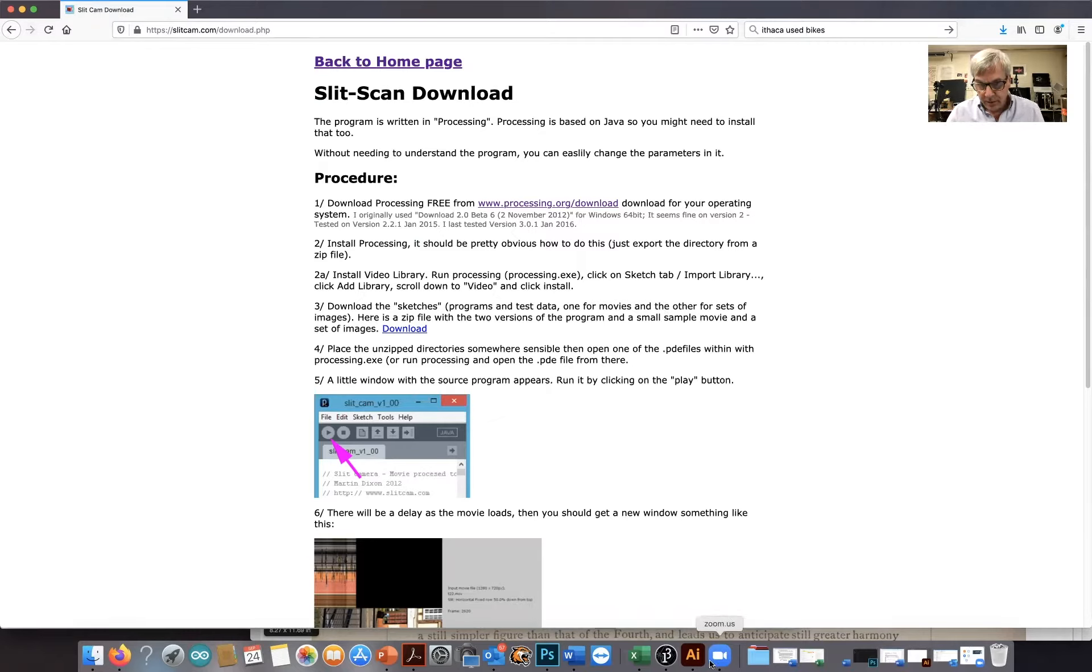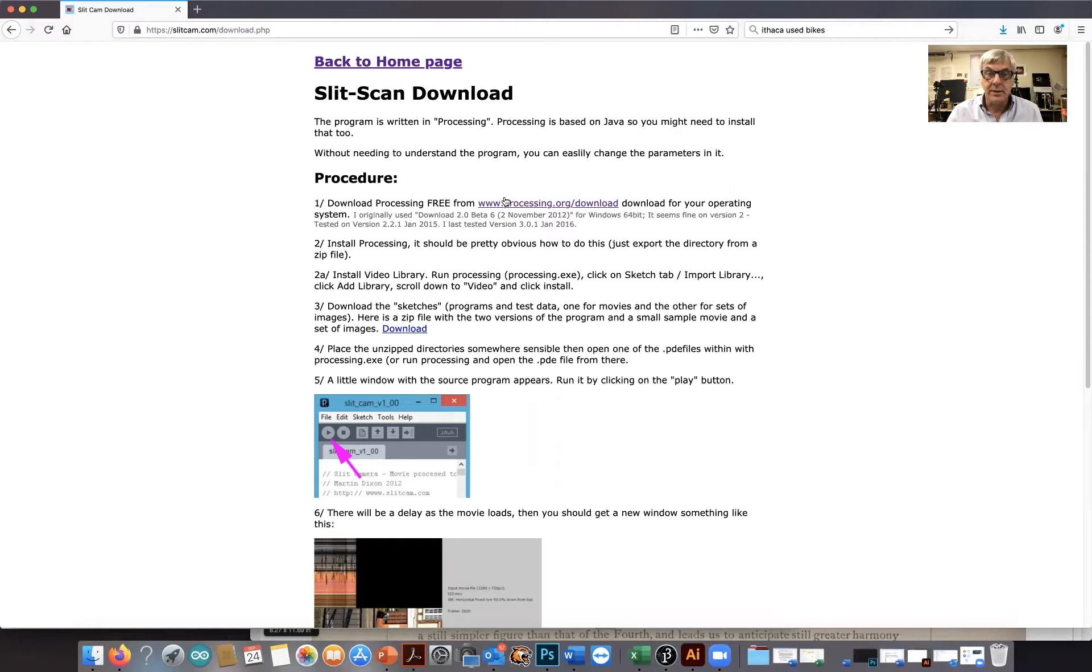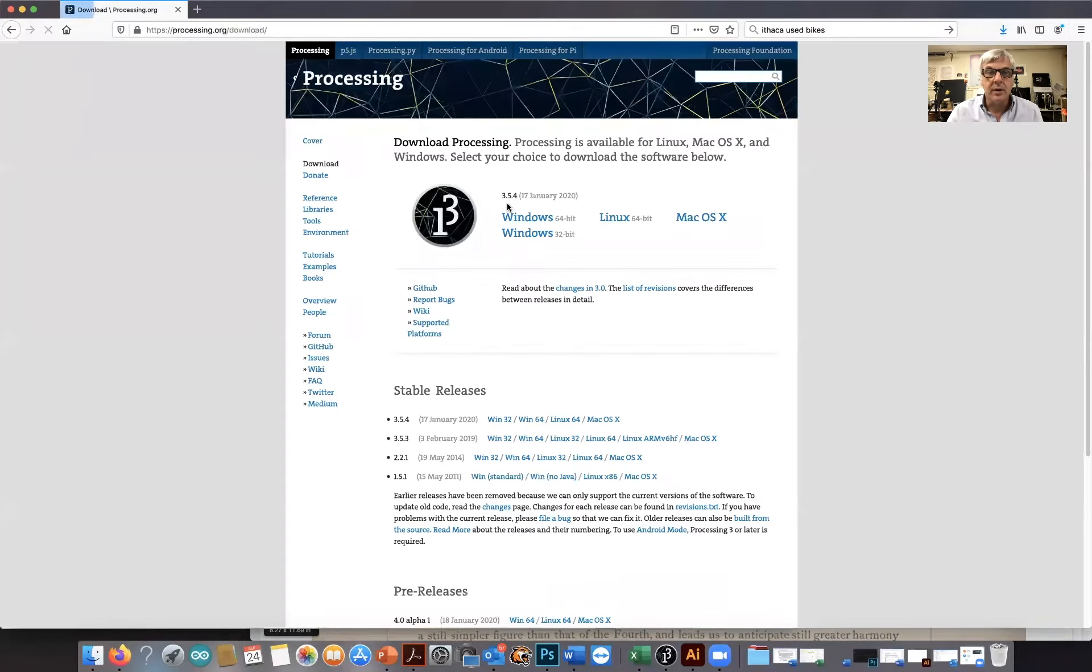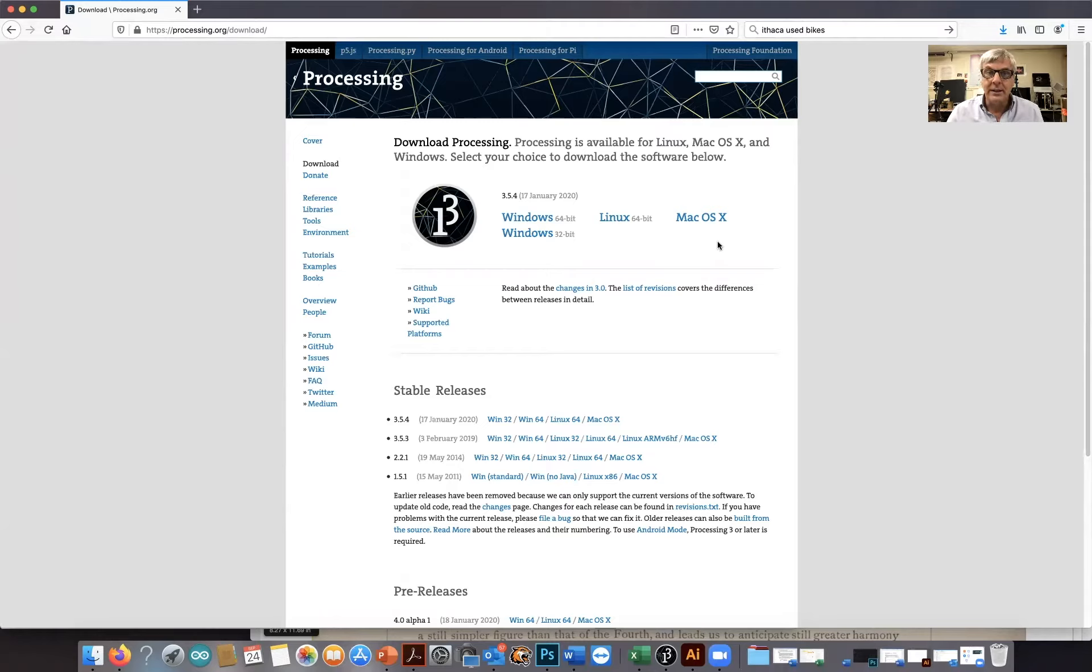So this slit scan program runs in another piece of software, which is processing. It's from www.processing.org. The download website looks like this and you pick the operating system that you're currently running. So the slit scan program will run in the processing environment.